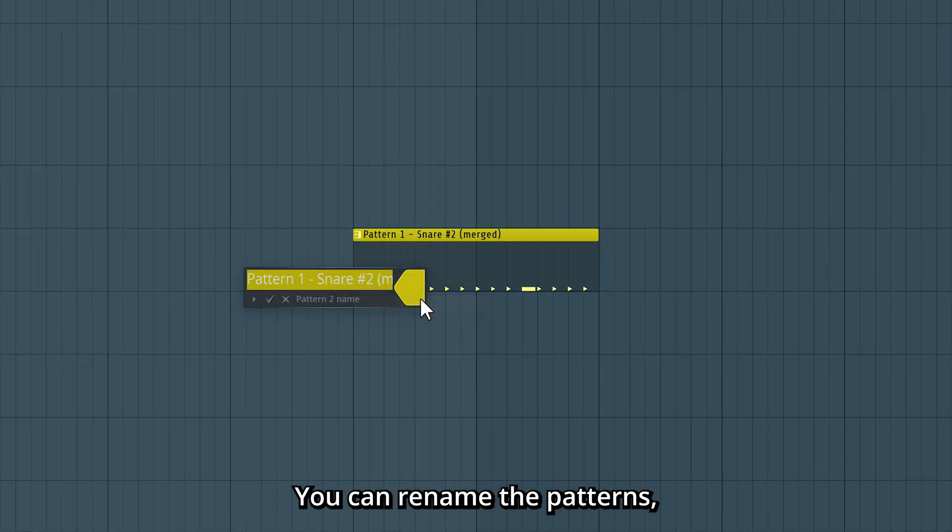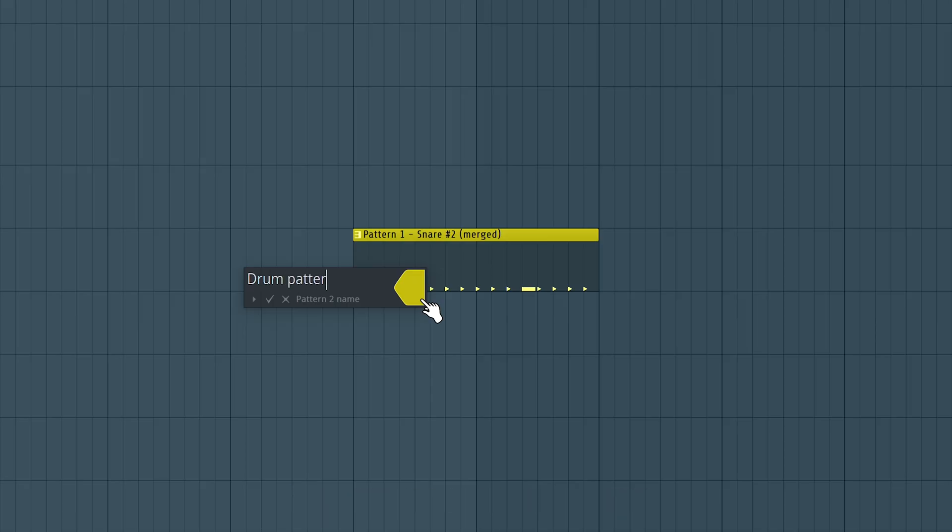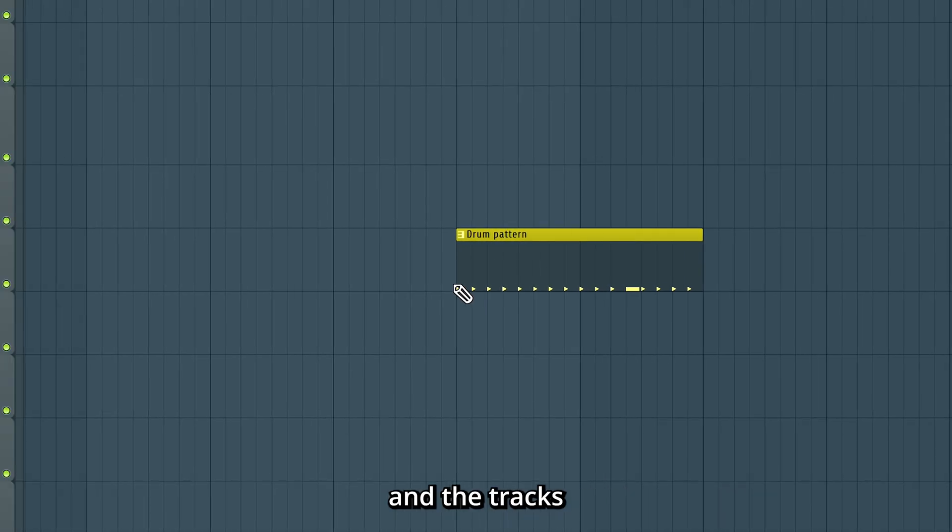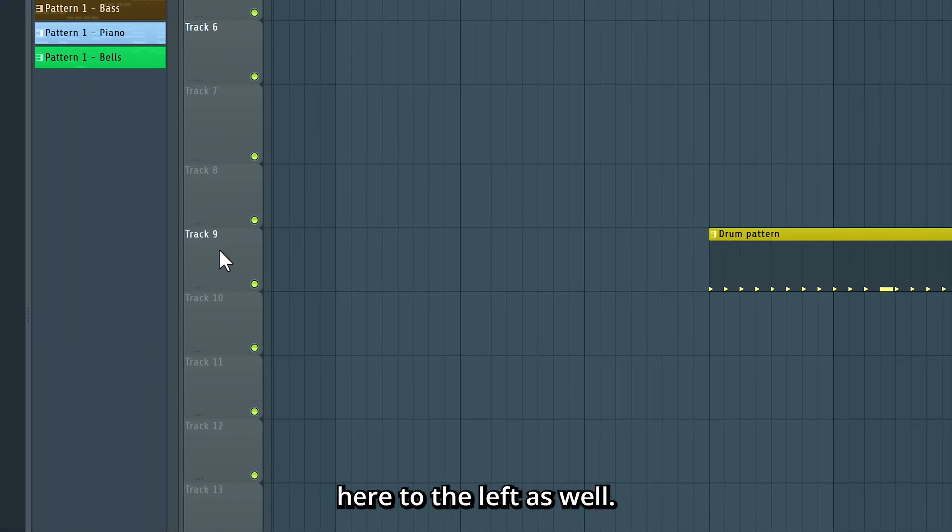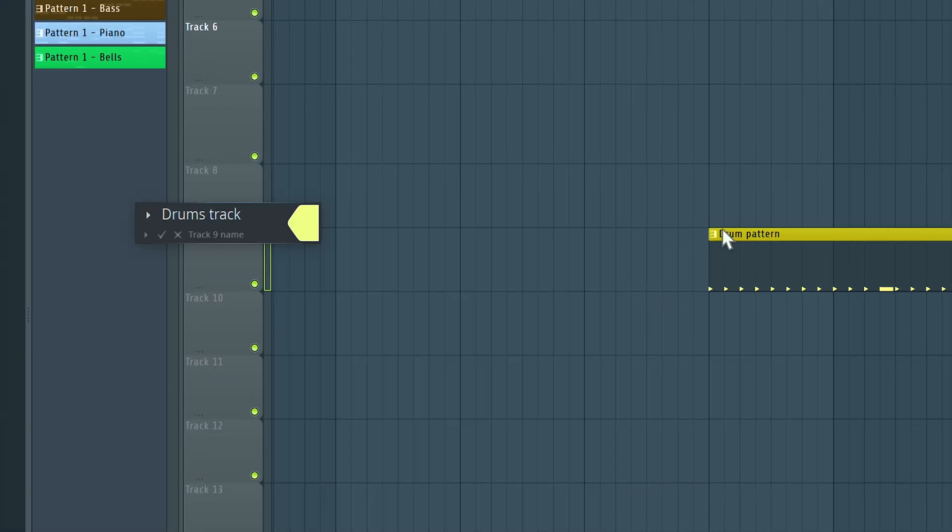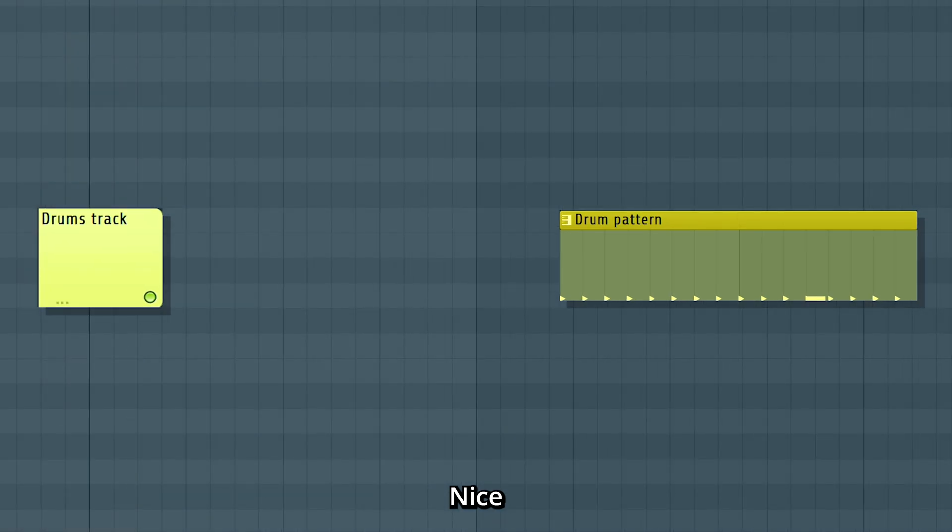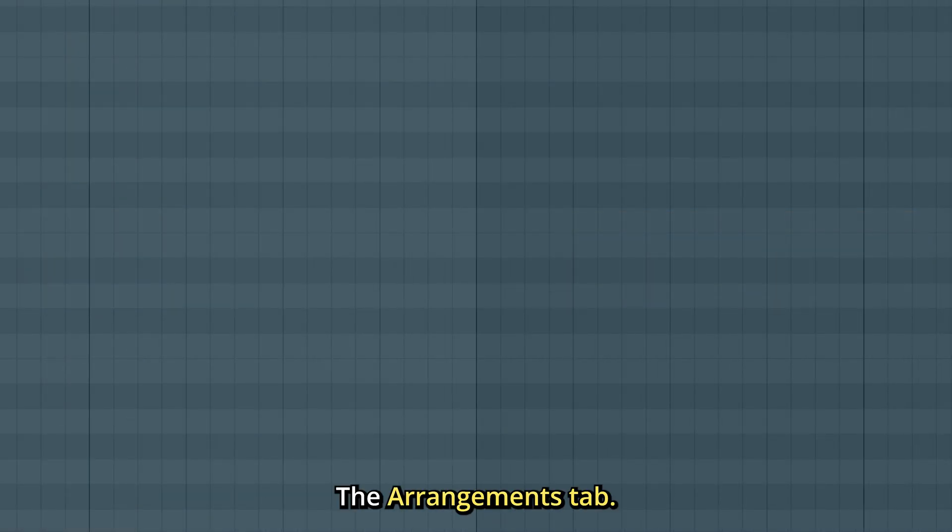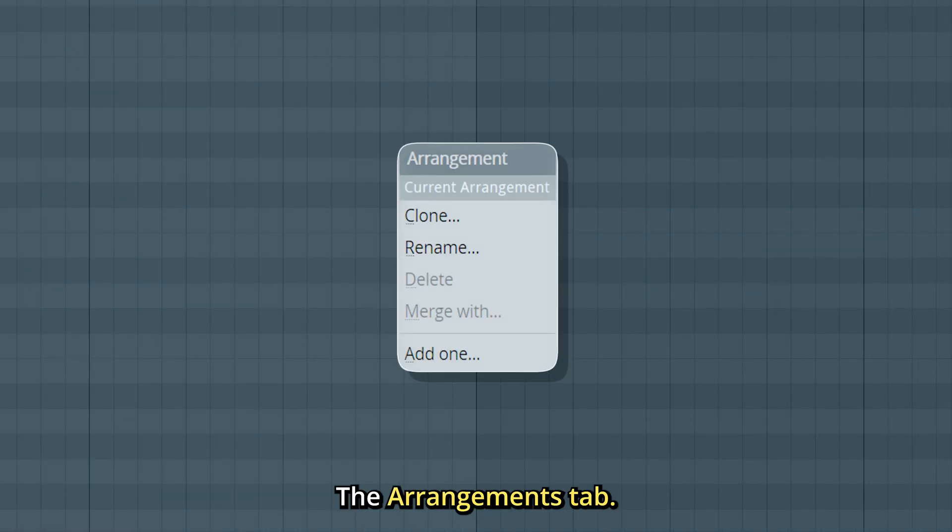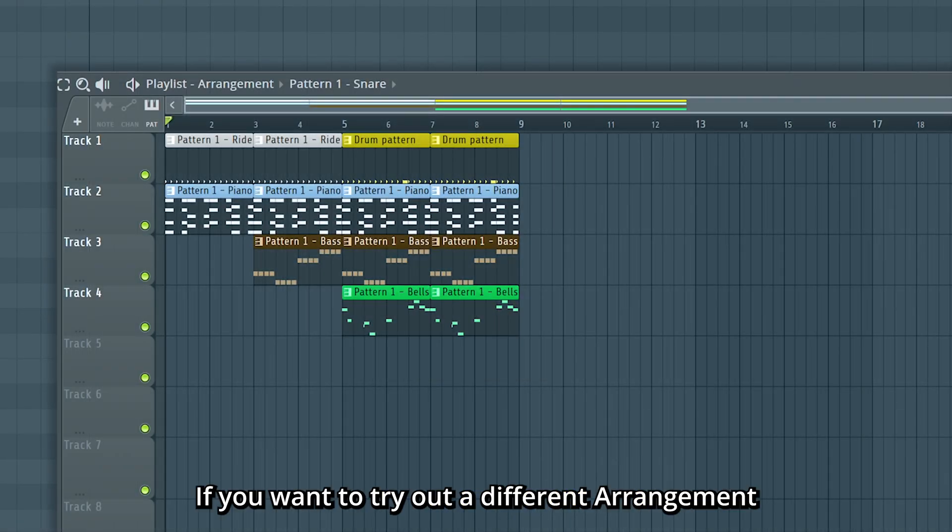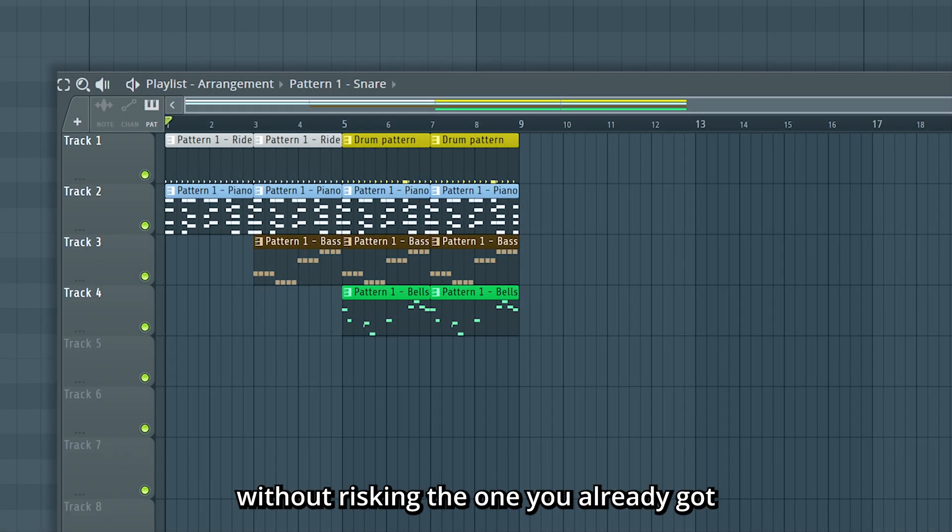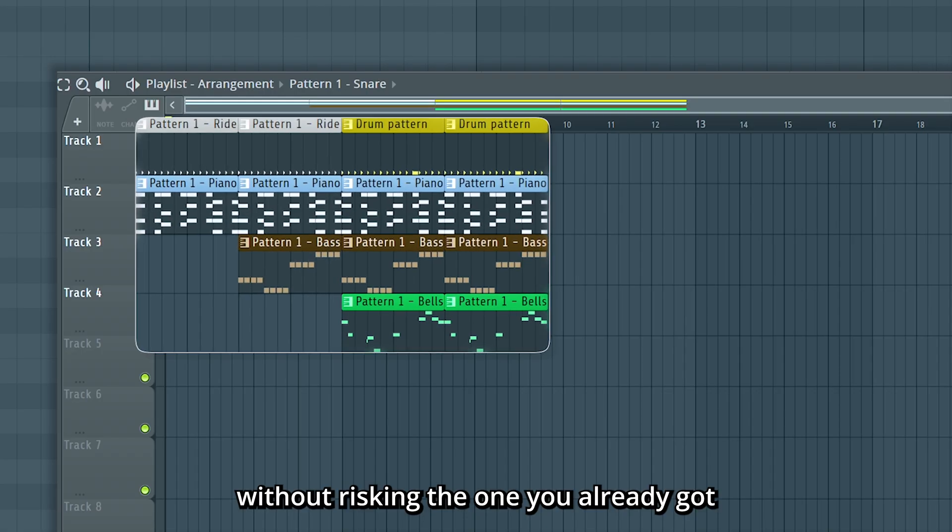You can rename the patterns, add the tracks here to the left as well. Nice. And lastly, the Arrangements tab. If you want to try out a different arrangement without risking the one you already got, you can create a new empty one in the Arrangements tab.